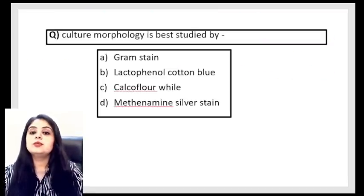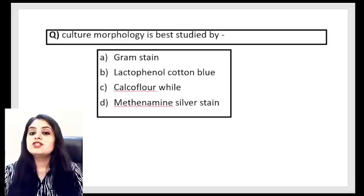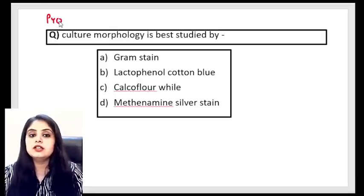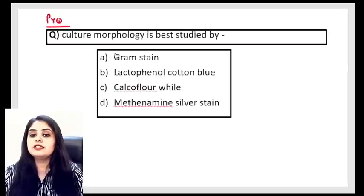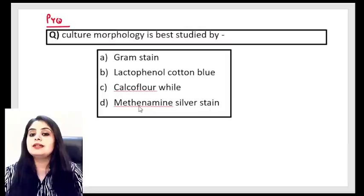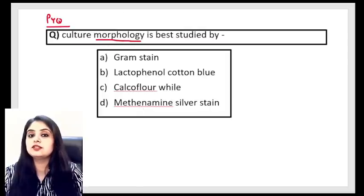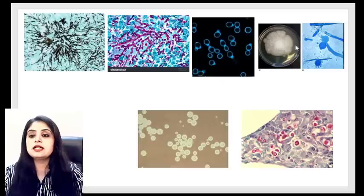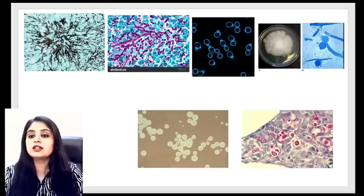We'll also be taking up all the images that are important for you alongside MCQs asked in previous years. Let's start right away with a question: 'Culture morphology is best studied by' — and this is a previous year question. Options: gram stain, lactophenol cotton blue, calcofluor white, and methenamine silver stain.